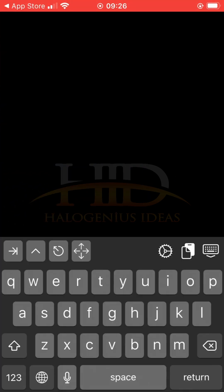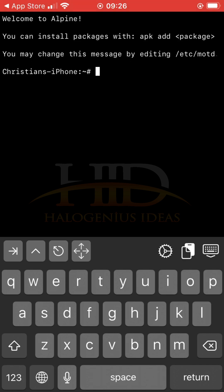This gives you the Alpine distribution of Linux. This is Alpine Linux over here.